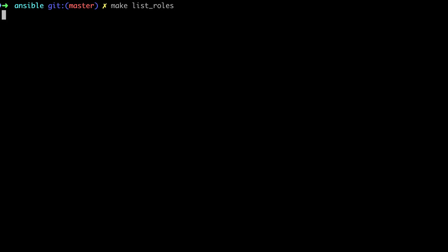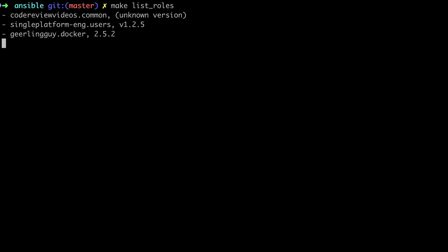Far more useful to us at this point is the make list_roles command, which is going to give us some really useful output which we can use to create a file called requirements.yaml.